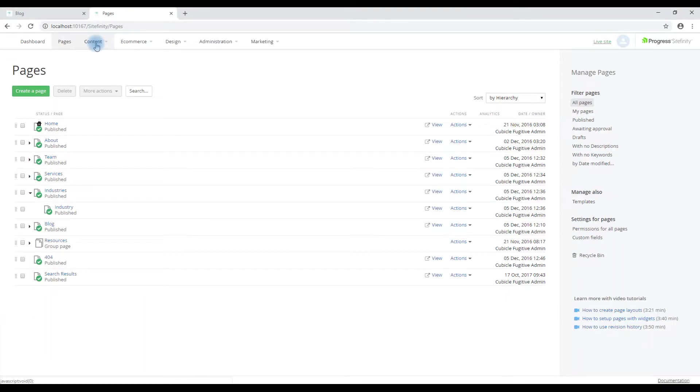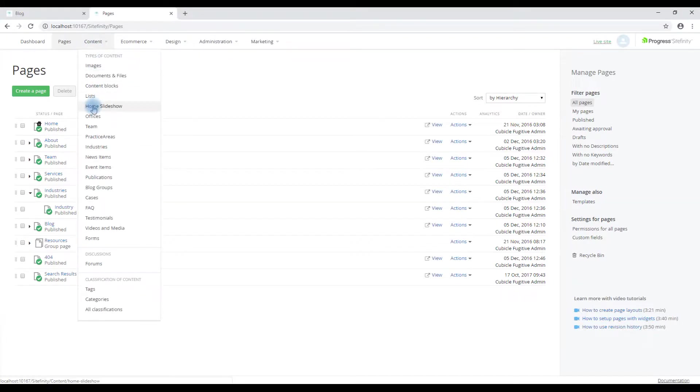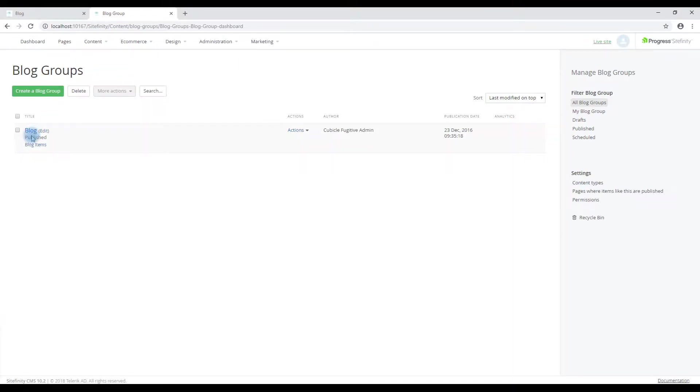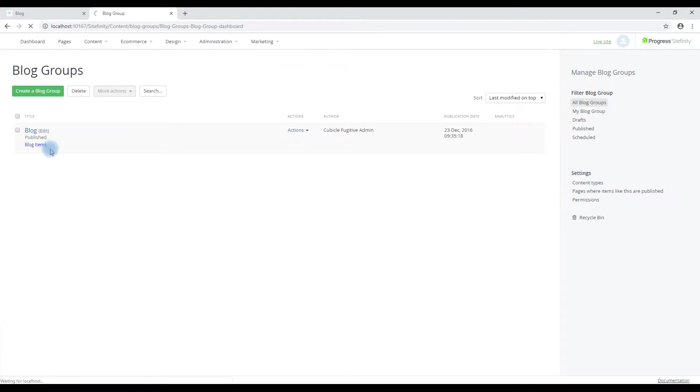To access blog posts, click on content, blog groups. Because the site can have more than one blog, this is the grouping page. So we must click on the blog items link to pull up a listing of blog posts.